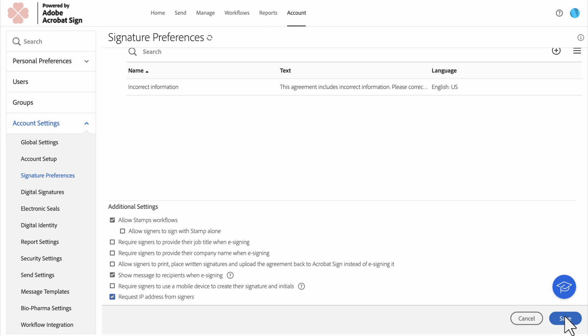Now, any agreement sent from this group will automatically collect IP addresses in the Audit Report for all events, not just signatures. To disable this option, you would go through the same steps I just showed you.